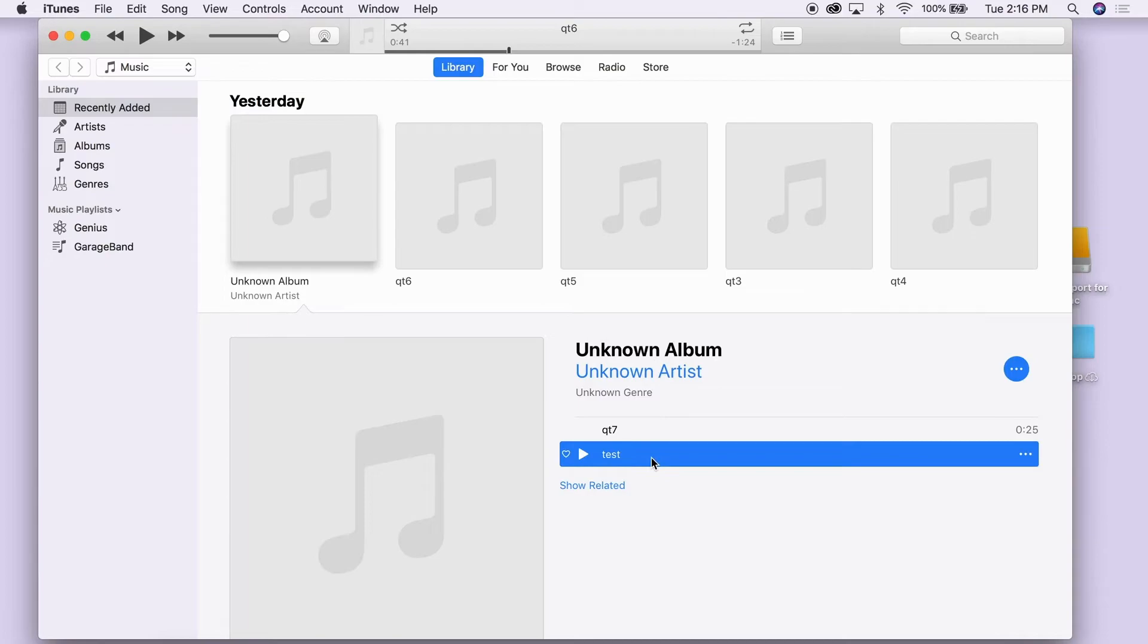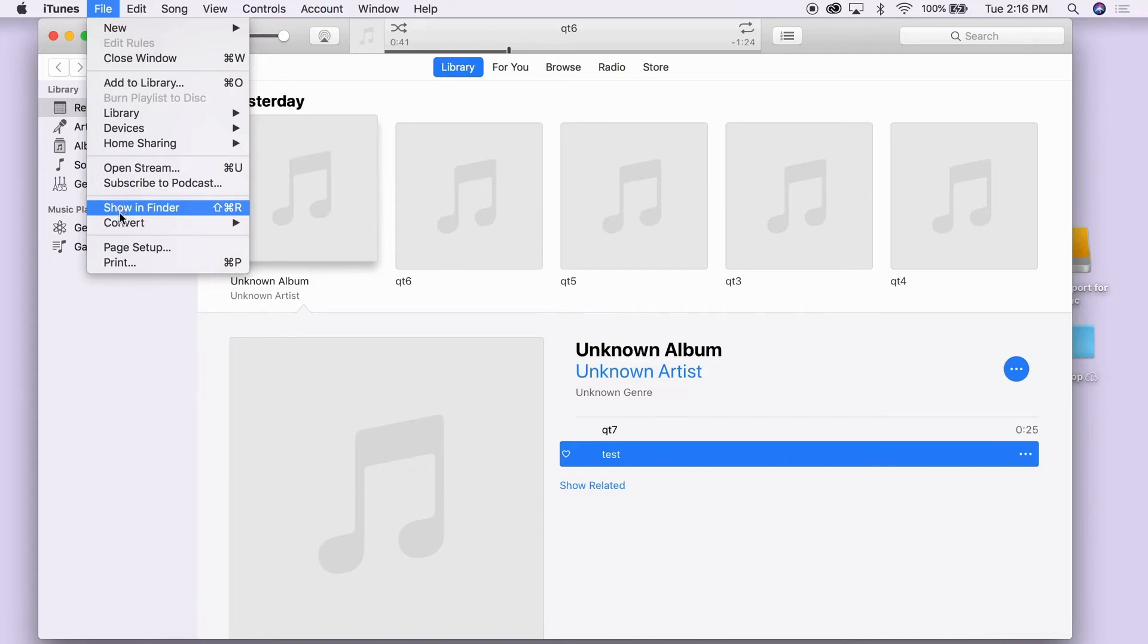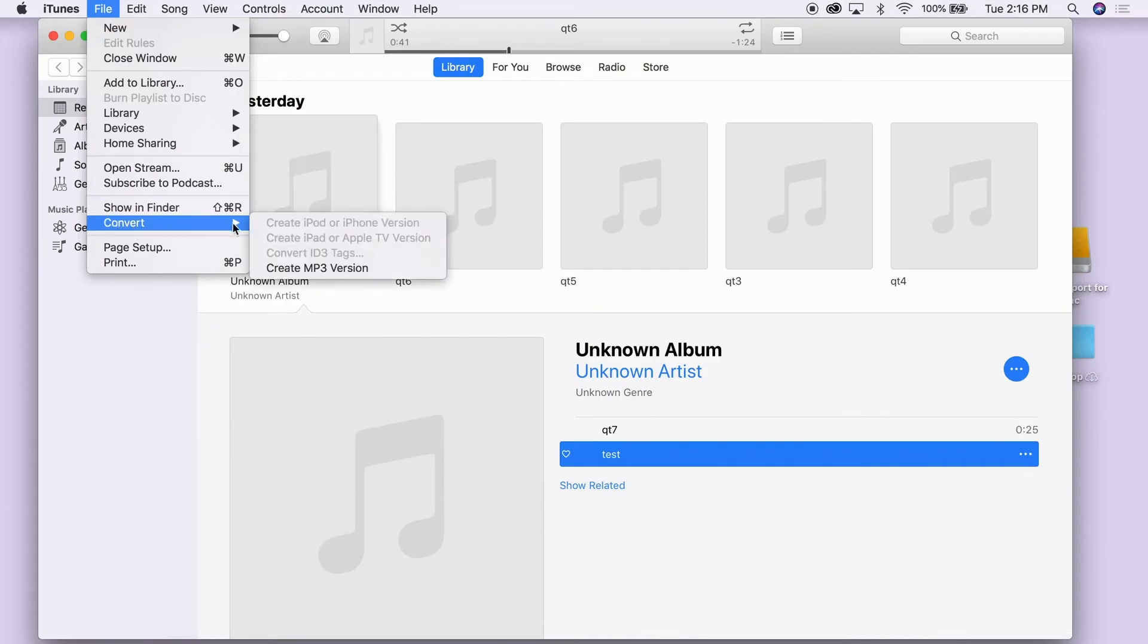Click on it to highlight it, then go to the File menu, scroll down to Convert, then choose MP3 version.